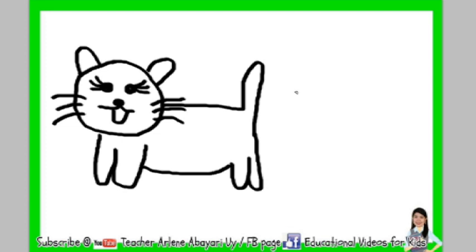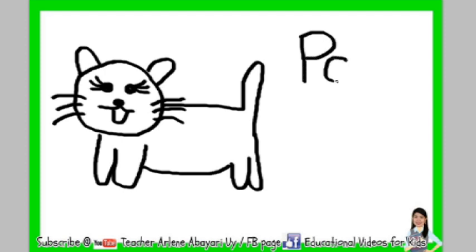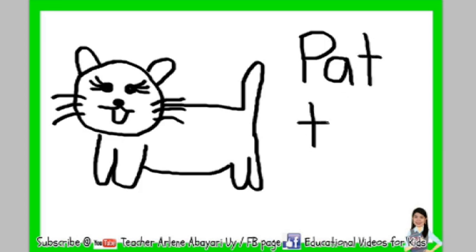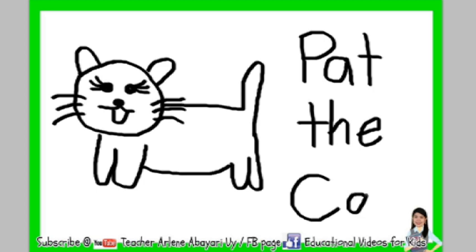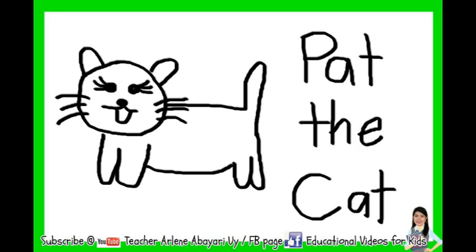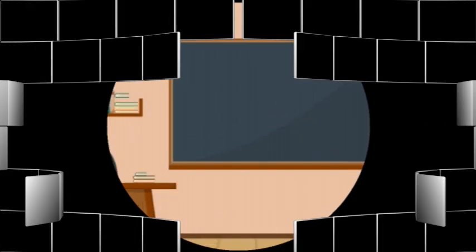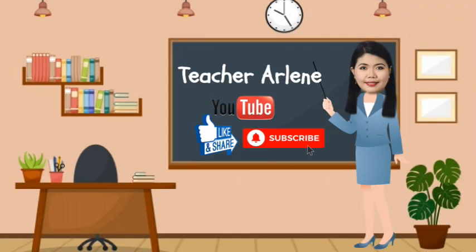And now, let's write the title. The title of the story is Pat the Cat. Thank you for listening. If you are new on this channel, please subscribe for more educational videos. Goodbye! Keep safe, everyone.